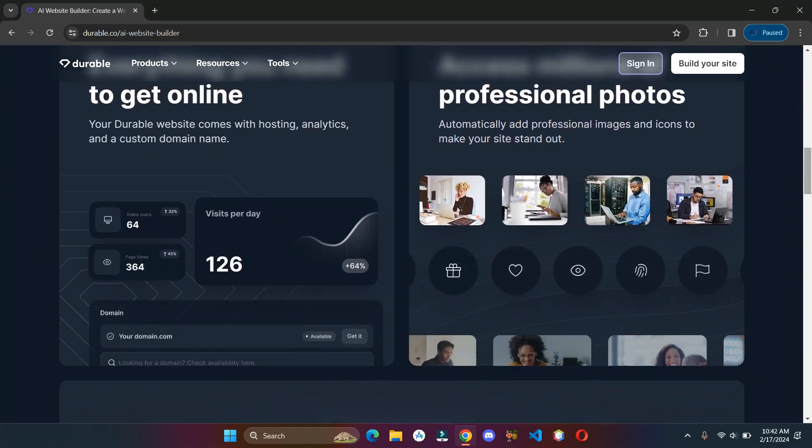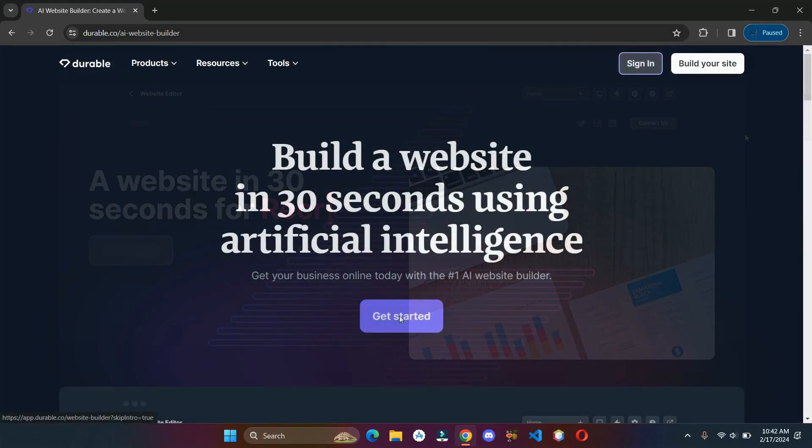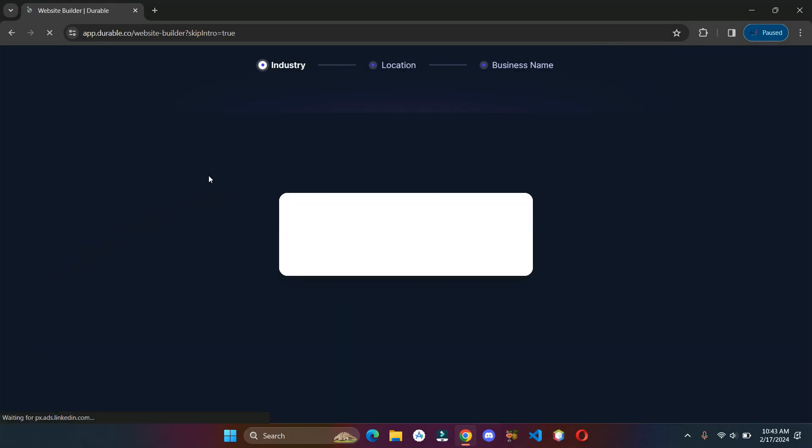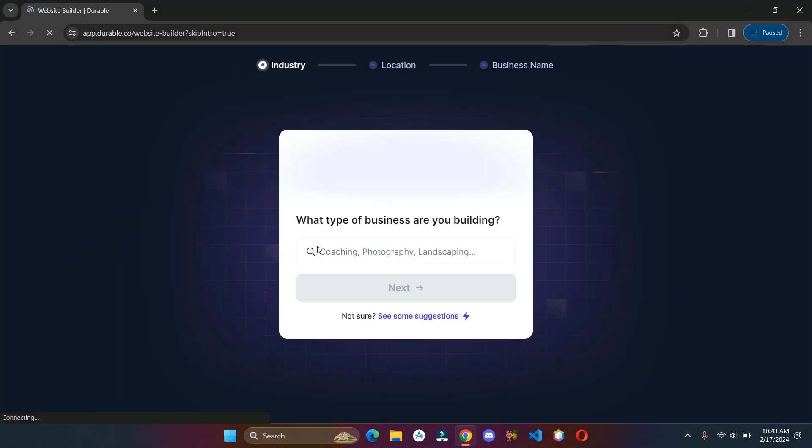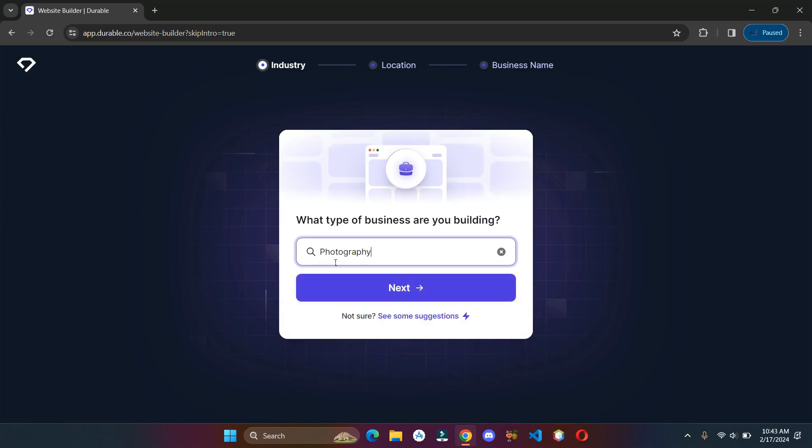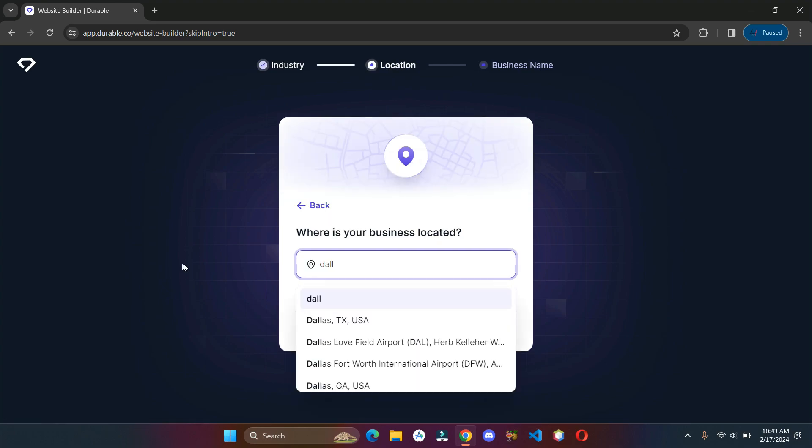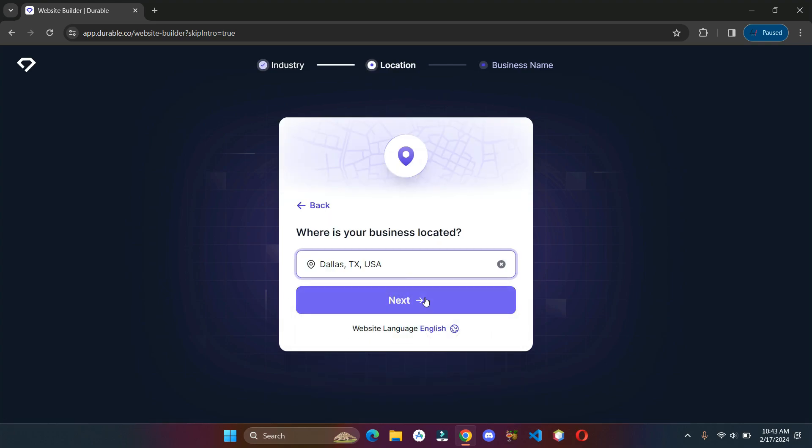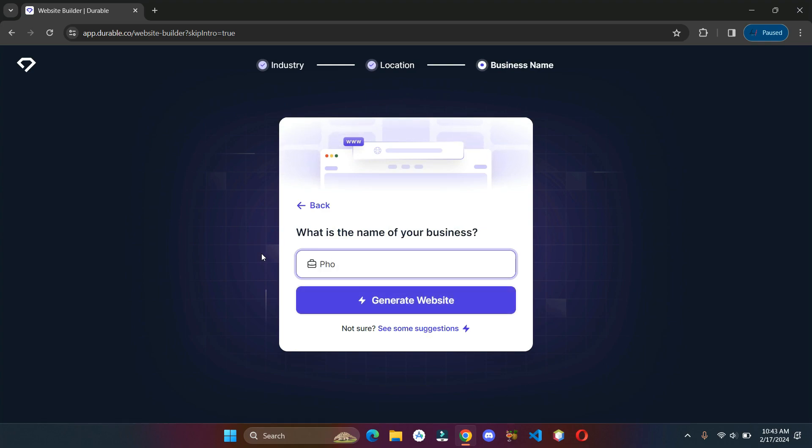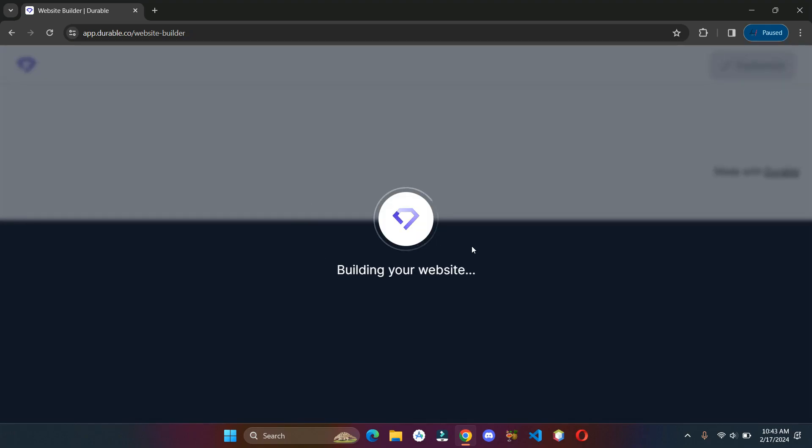Click on get started, answer a few questions, and wait for a few seconds.